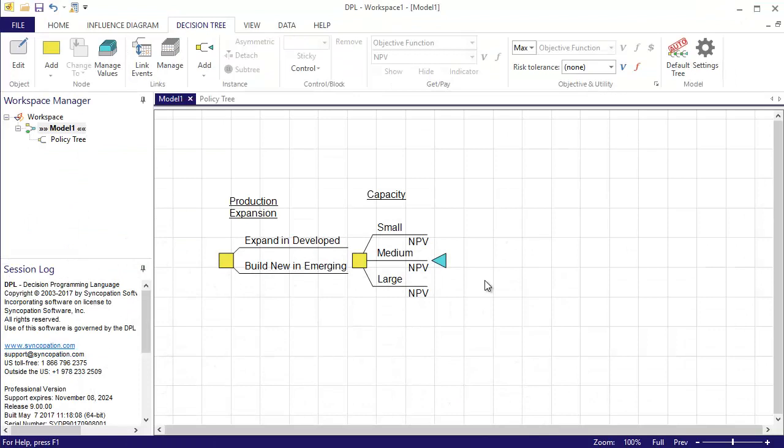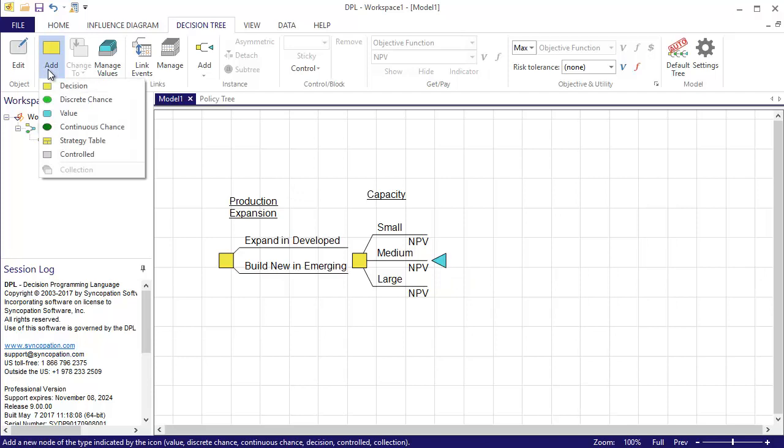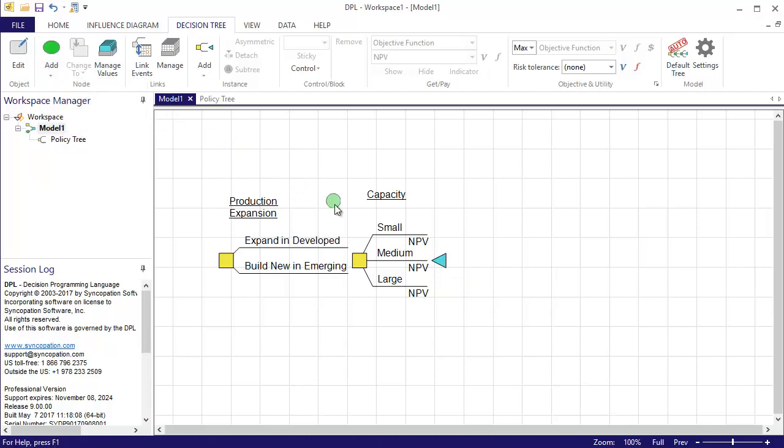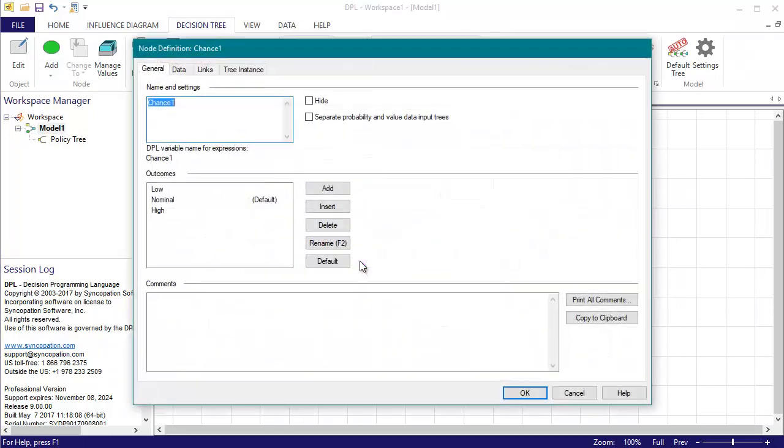So I'll create a new discrete chance node and will place it just before the capacity decision. Notice when I hover over the capacity node, the cursor changes to a reorder cursor, indicating that the new node will be placed just before it.